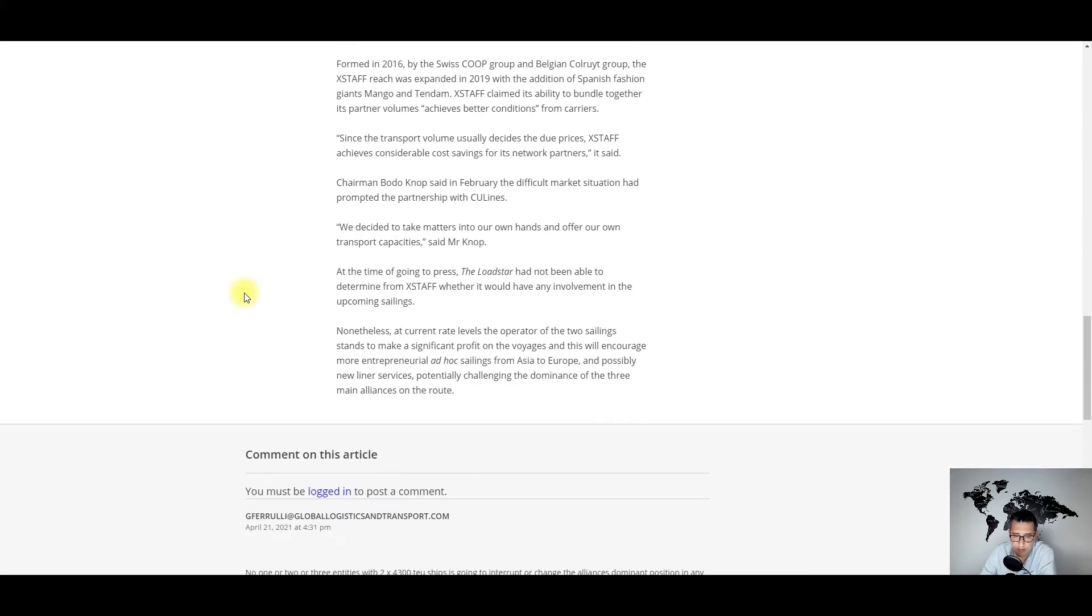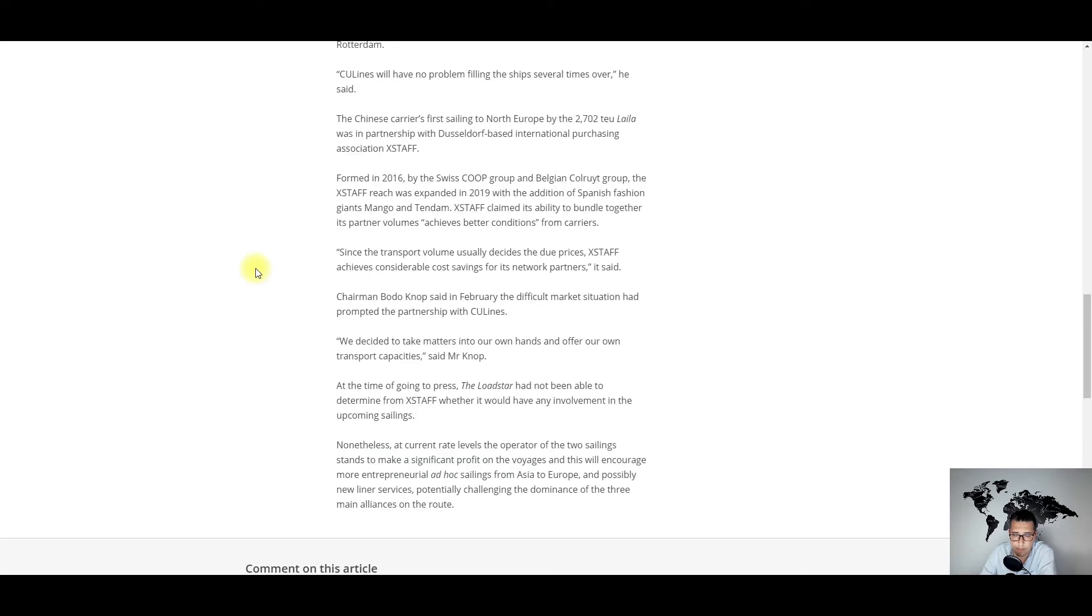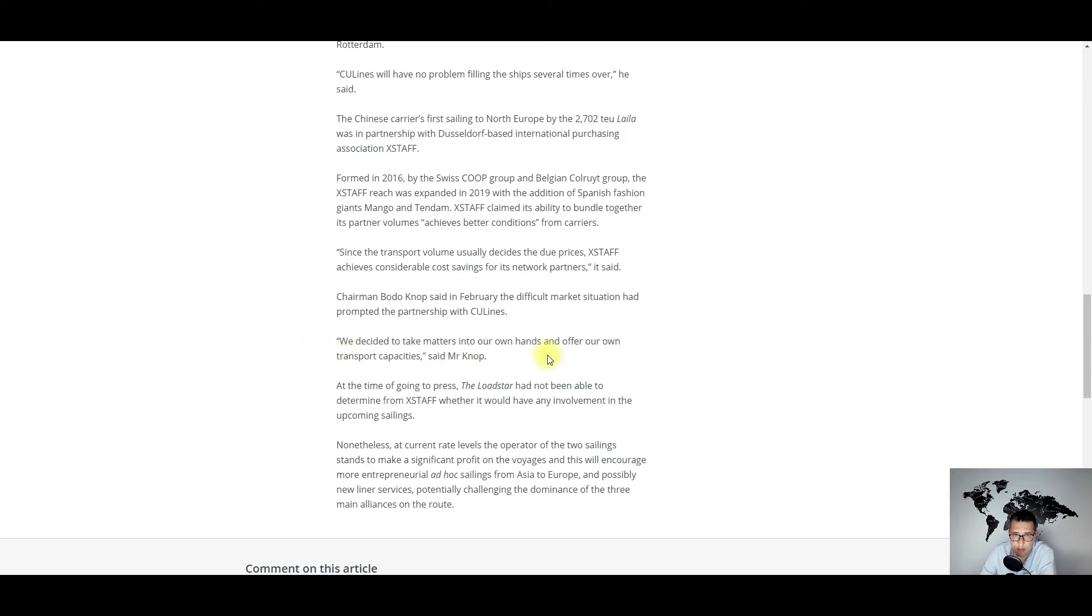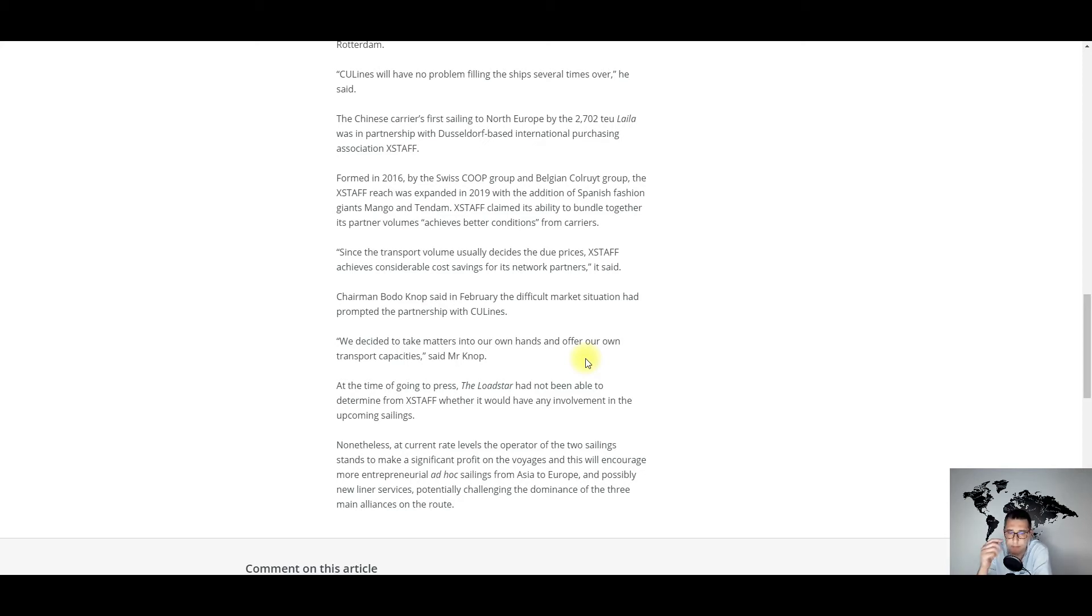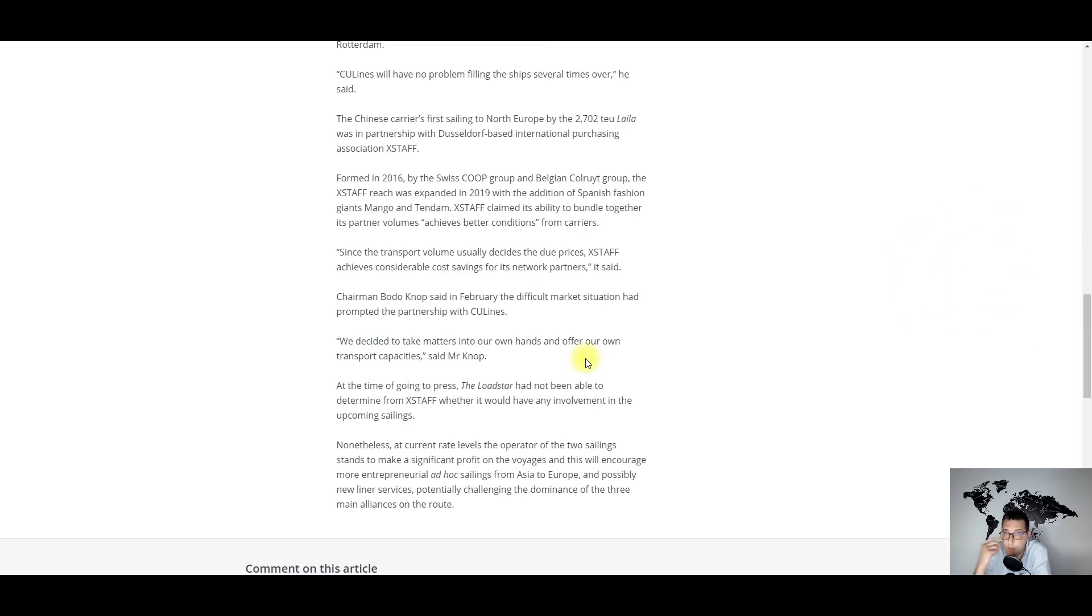It seems that China United Lines, together with Crosscraft, which is an international purchasing association, made the first successful sailing from China to Europe, I think back in February 2021. What's interesting to see here in this article is what the representative of Crosscraft, Mr. Knap, said: 'We decided to take matters into our own hands and offer our own transport capacities.' Whether this model will be successful or not remains to be seen.